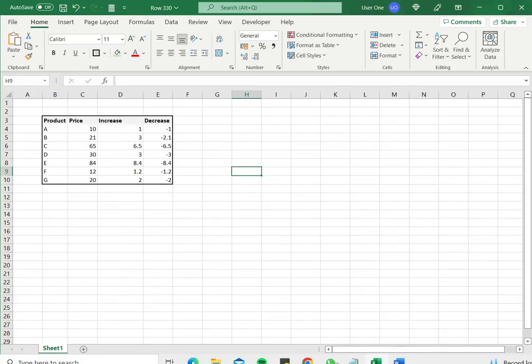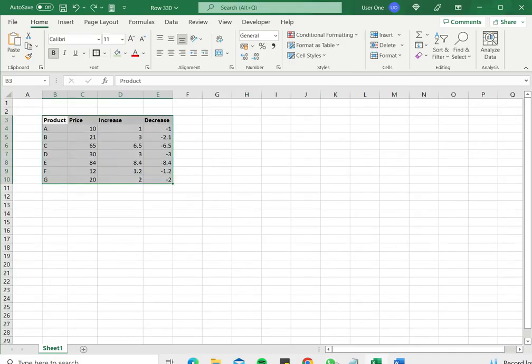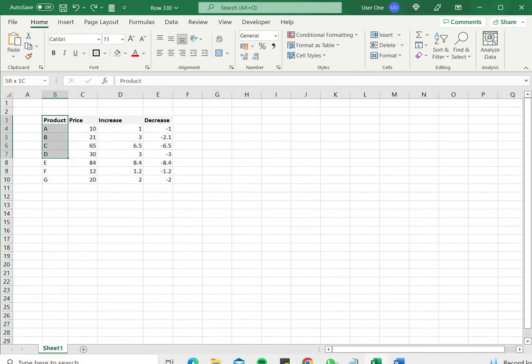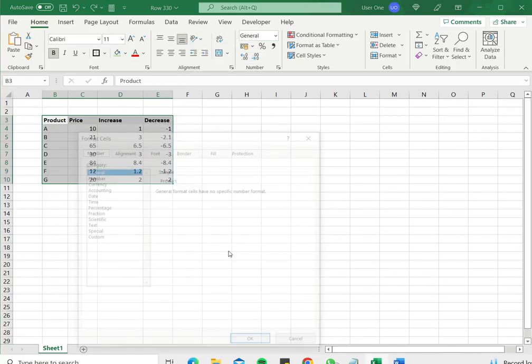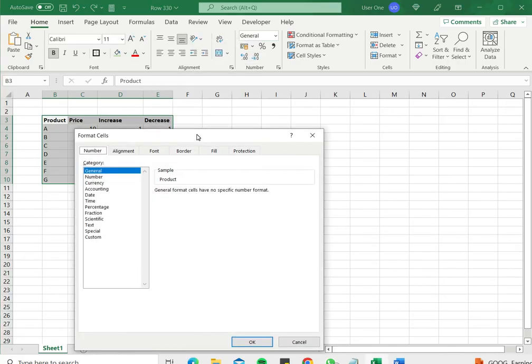The second way is to use the format cells option. First, I'll press Control Z to undo this change. Again, I select the table, right click, and go down to format cells.